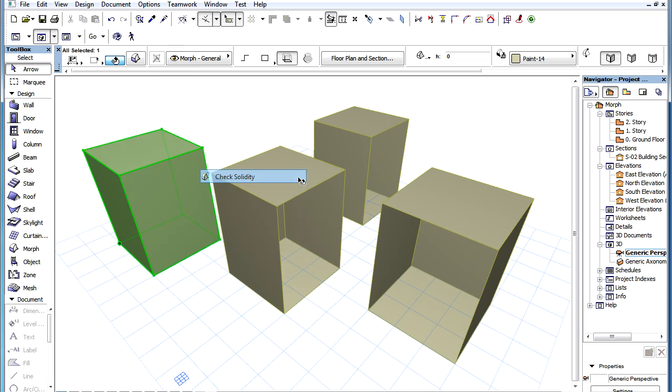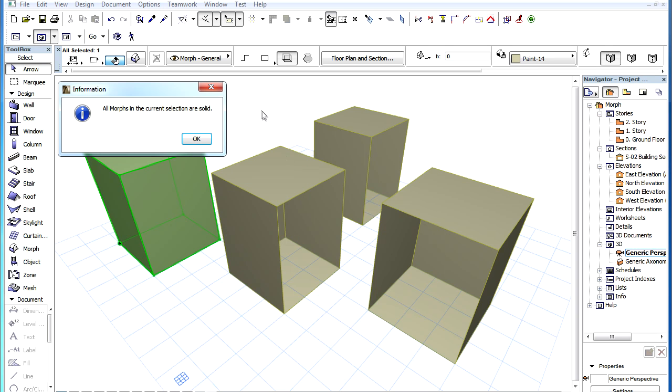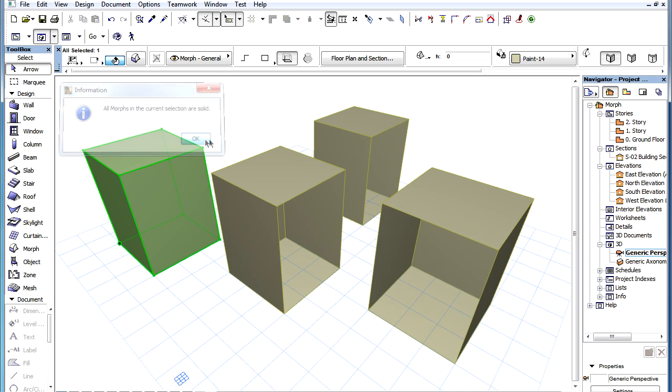ArchiCAD will automatically run its solidity checking algorithm on the Morph Element. If the Morph is solid, a message box appears saying that all Morphs in the current selection are solid.